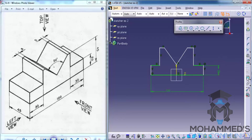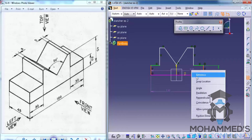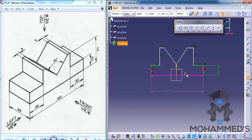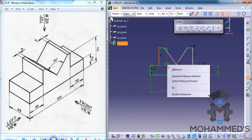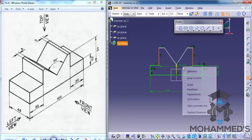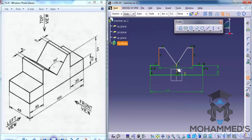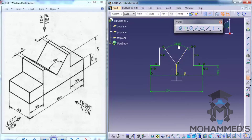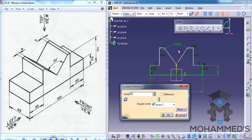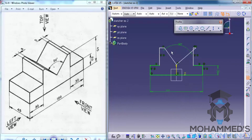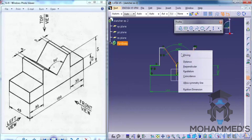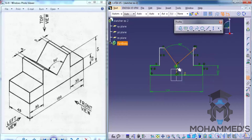Now double click on the Constraint tool once again. Click once, click twice, right click and go for Allow Symmetry, then select the vertical line. Similarly do the same thing for the other side — right click, Allow Symmetry, and select it. Now you can specify 90 degrees for this, then click once, click a second time, right click, Allow Symmetry, and select it.